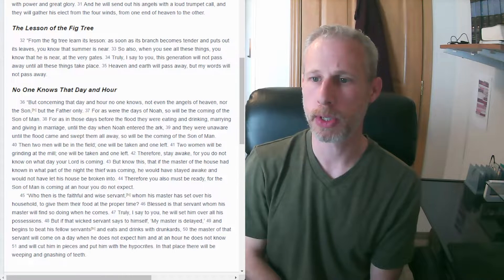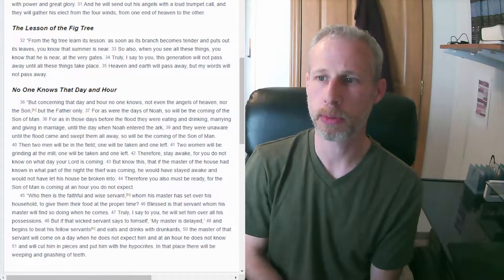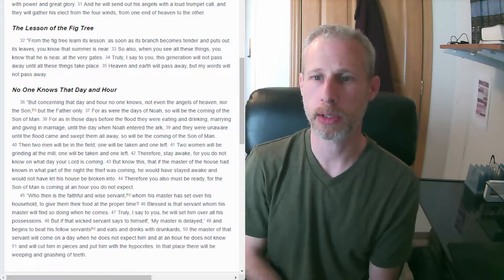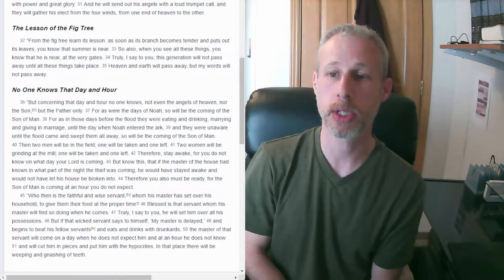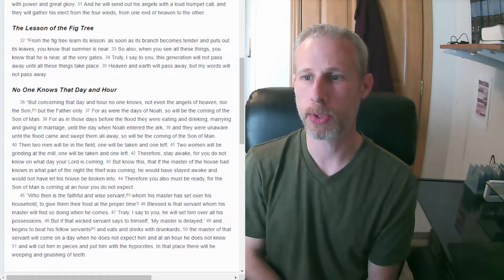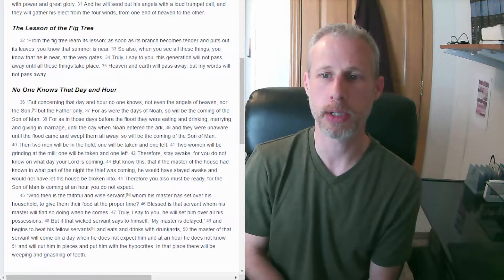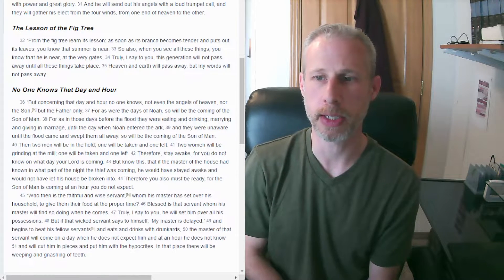From the fig tree, learn its lesson. As soon as branches become tender and put out its leaves, you know that summer is near. So also when you see all these things, you know that he is near at the very gates.